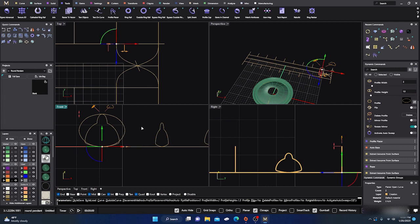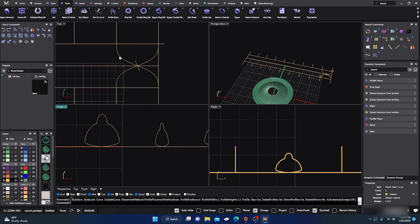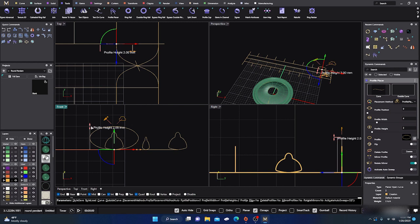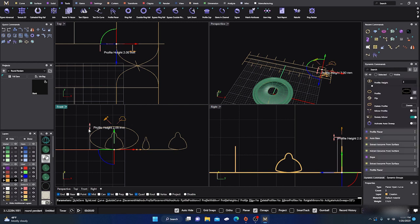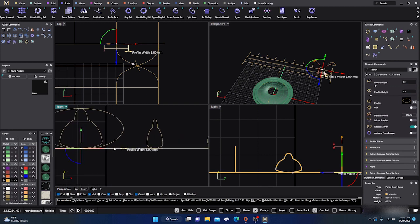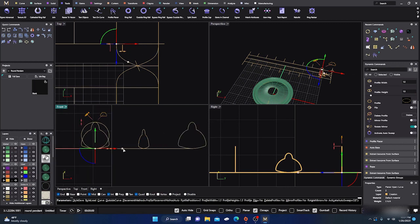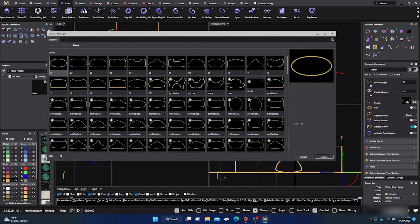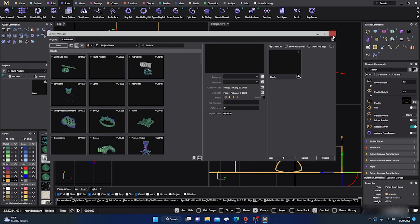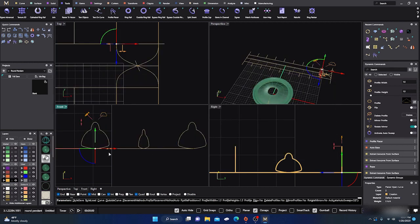I'll delete that and start over. Back to Profile Placer - the dimensions were 1.5 and 1.5. Then I'll go back to the library and pick that same profile and hit Select. That looks okay, and I'll place it on the other side as well.